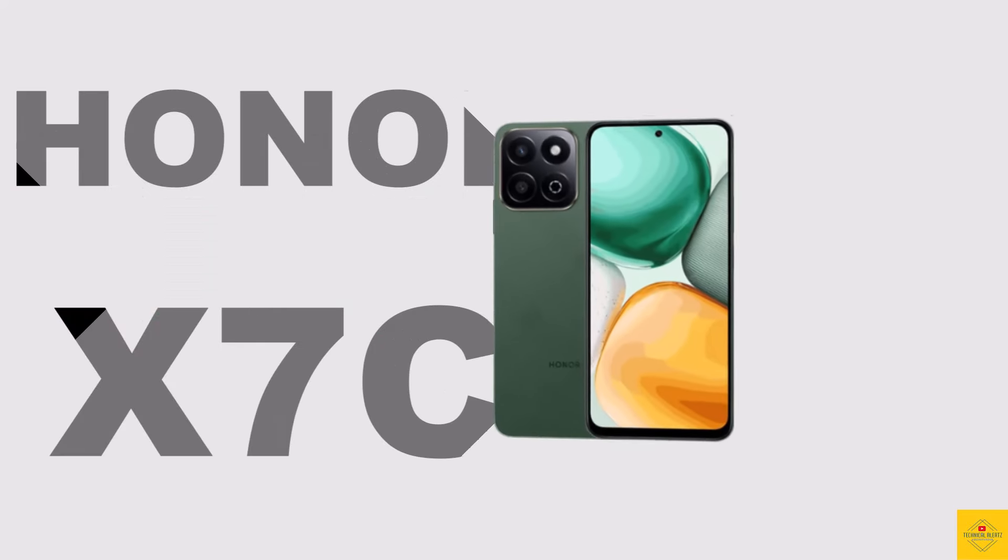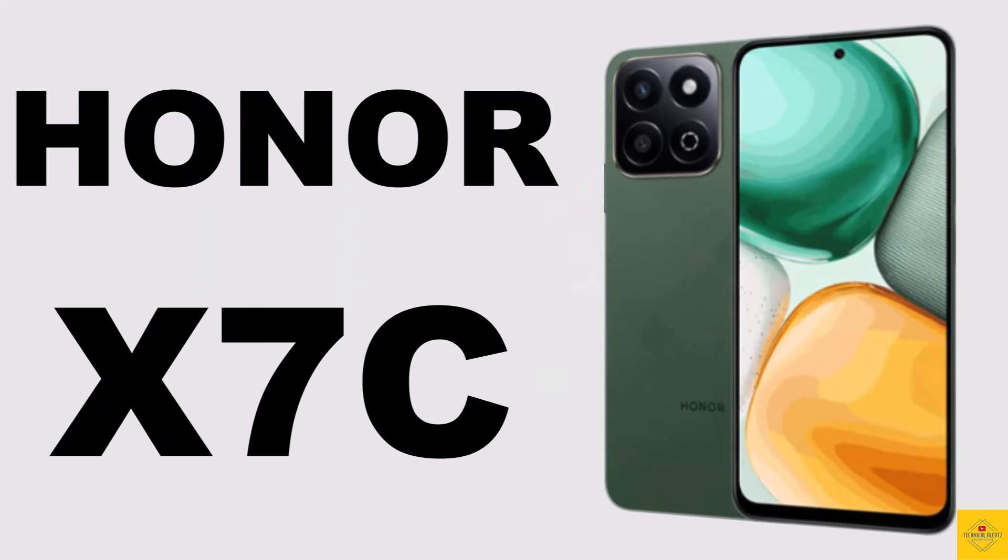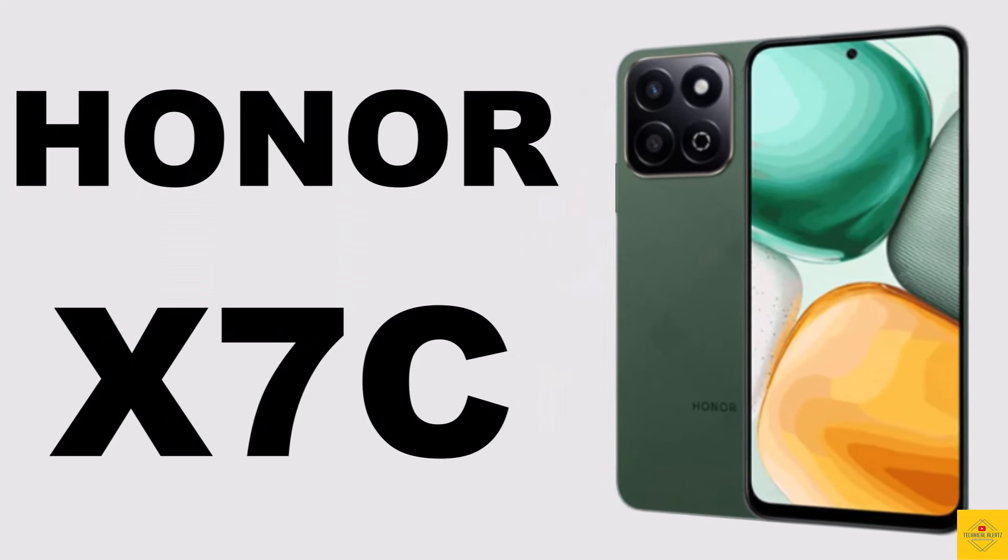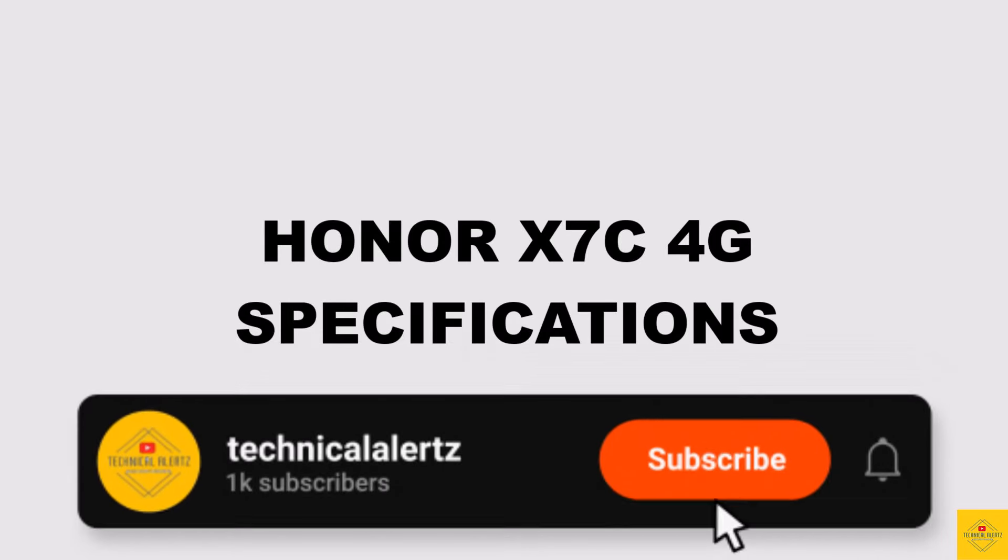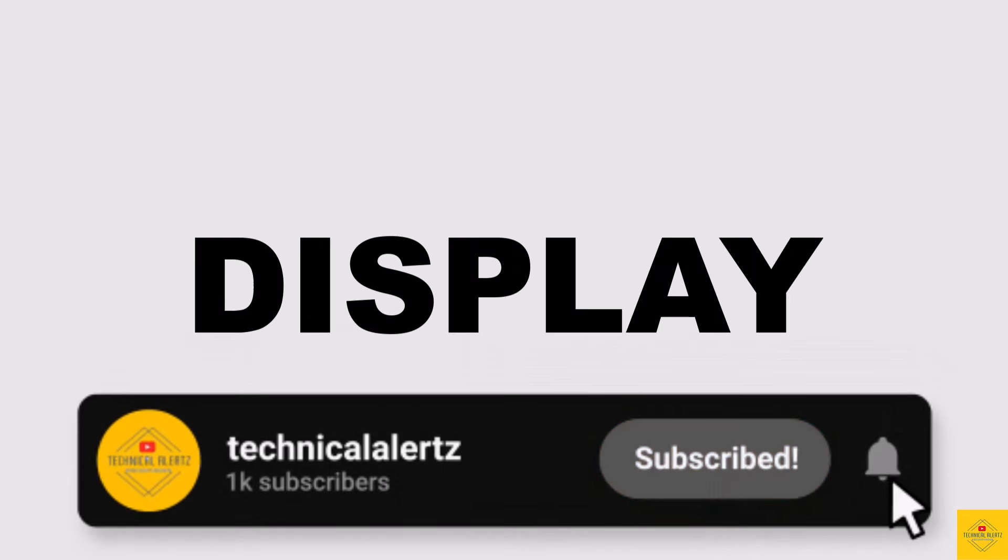Let's talk about the latest launched Honor smartphone, the X7C, with an elegant design. Now let's talk about the specifications of this smartphone. First, let's talk about the display.